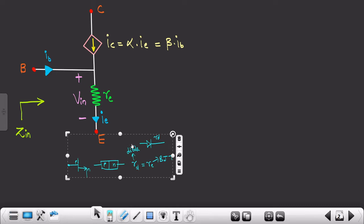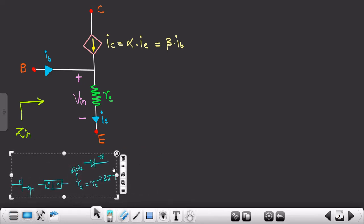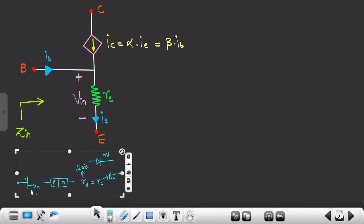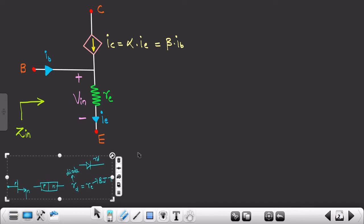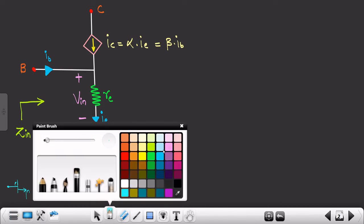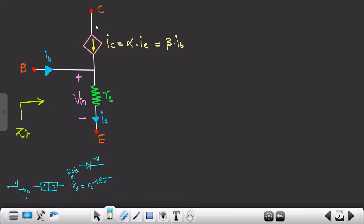I'll keep this diagram for reference but decrease its size to explain further concepts. The PN junction diode model is shown, which is why rd or dynamic resistance comes into the picture. Since we are dealing with the emitter terminal, it is represented as re. Now, from the collector terminal, current ic flows, and ic is β times ib.